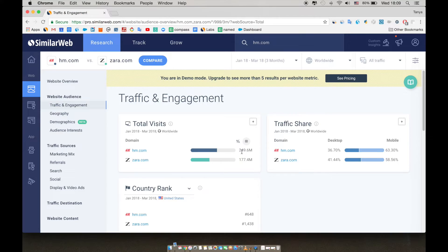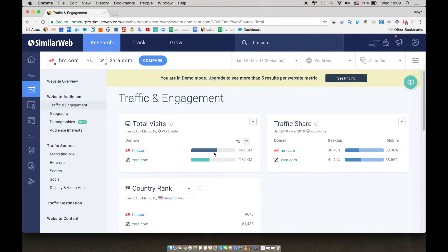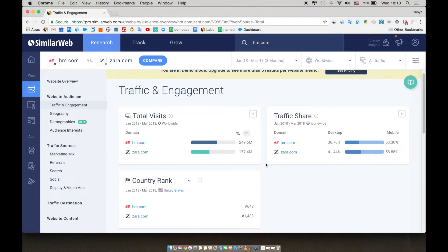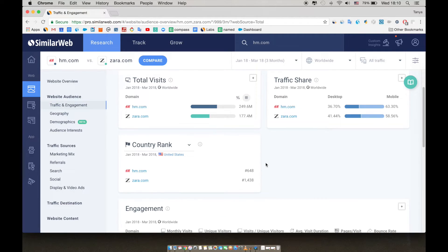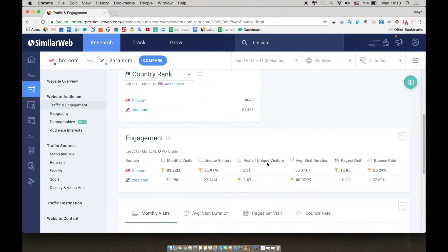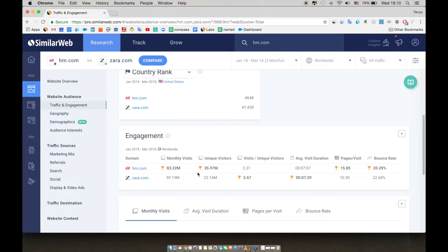On traffic share, we can see desktop versus mobile breakdown. We can see that they each have about 40-60 split between desktop and mobile. Even though H&M is the obvious leader traffic-wise in terms of the volume of visits to the site, visits aren't the full picture. So let's understand the quality of the traffic by looking at the engagement section. Engagement is very important for the e-commerce industry because the better the engagement, the higher conversion rate you can expect.